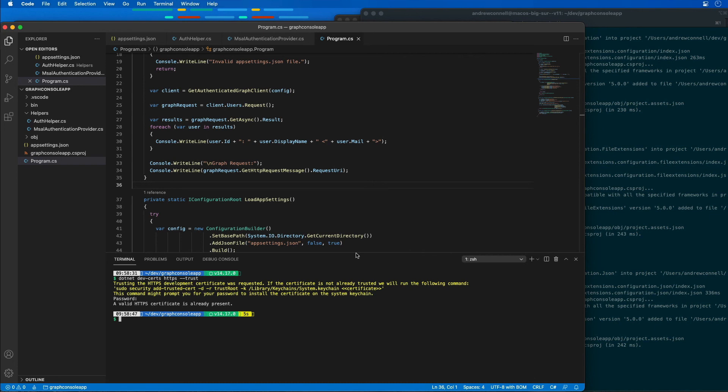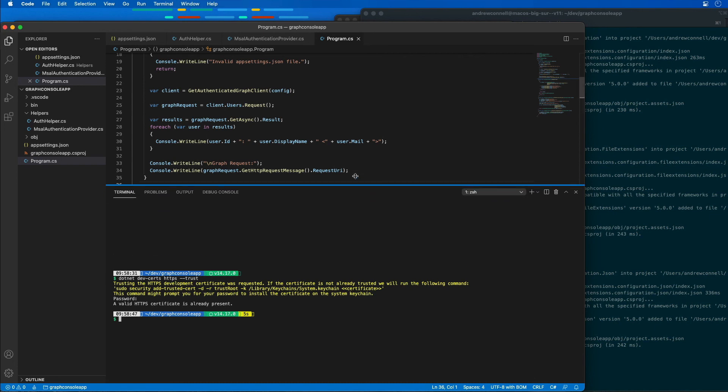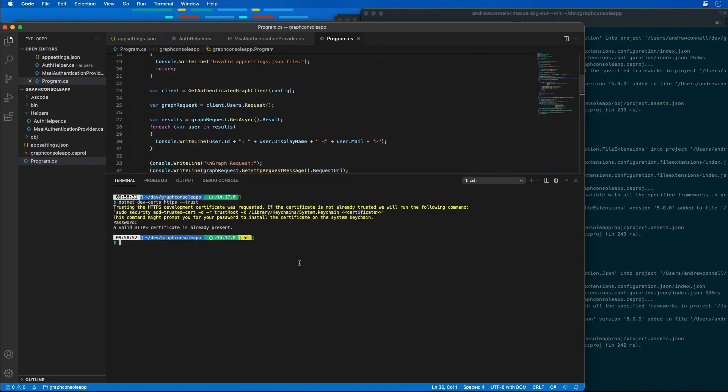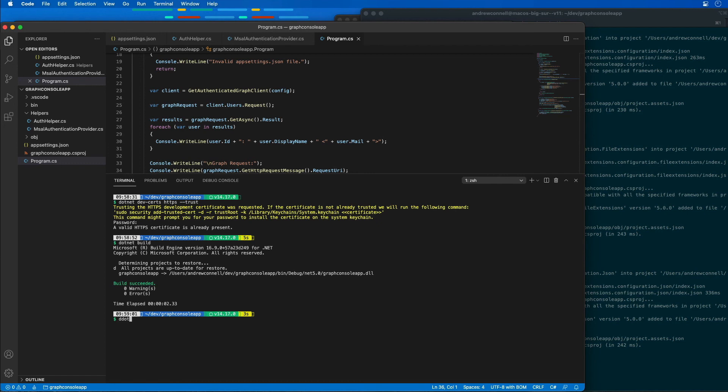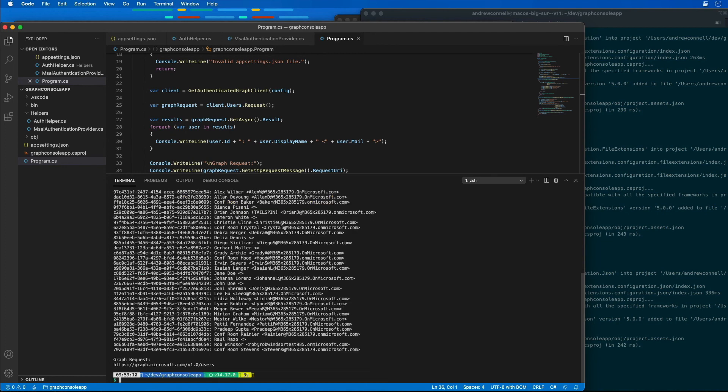Let's give ourselves a little bit more room so we can see the results that come back. I'm going to run dotnet build, followed by dotnet run. When the application runs, it should show us a list of all the users in our organization.